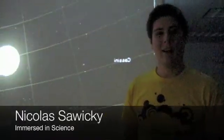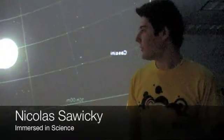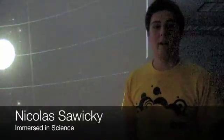My name is Nicholas Sawicki, and I work with the Digital Immersive Cube here at RIT. I'm an Information Security and Forensics major.